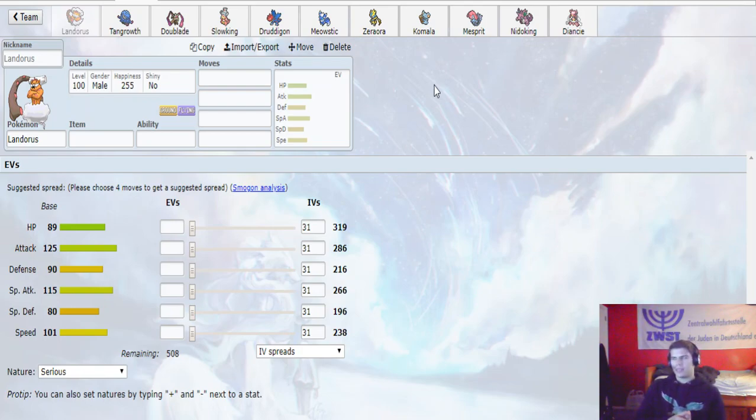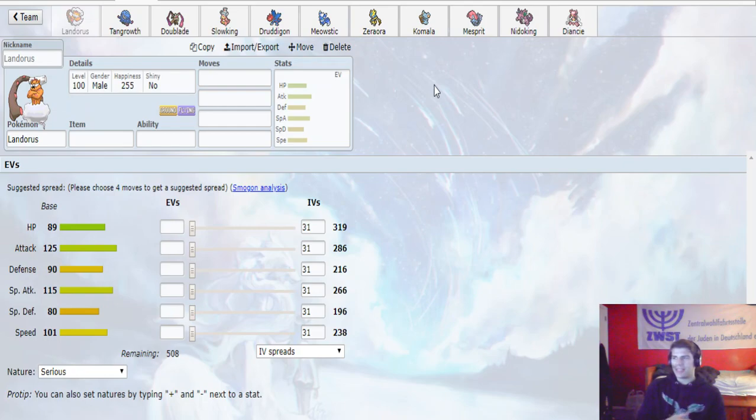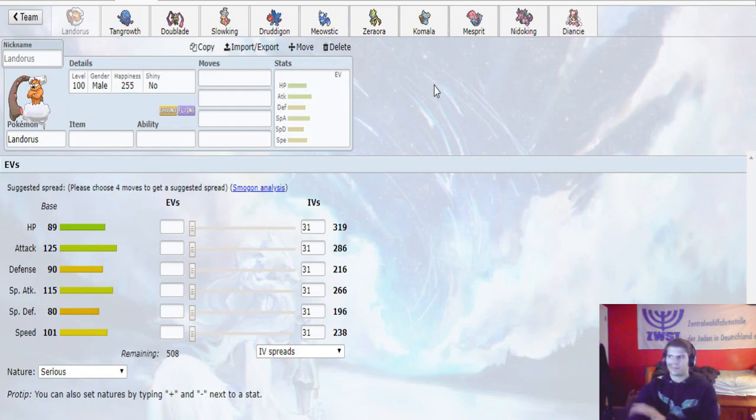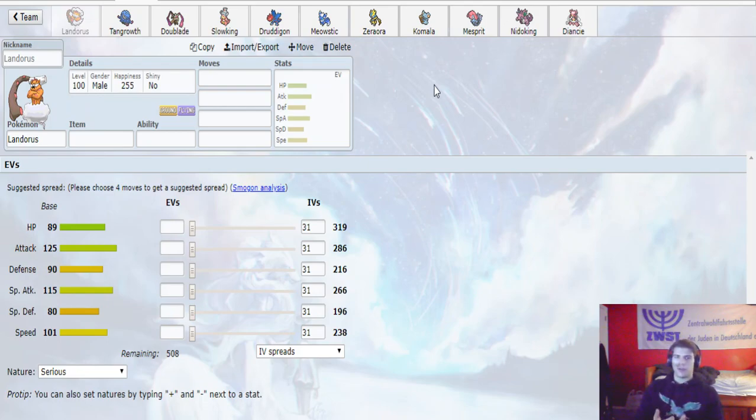Dublade can be pretty scary if he does decide to set up. Slowking is just nice for my team in general, it can kind of take hits from the Nidoqueen, it helps with things like Tornadus and it's good for the Darmanitan, and potentially even Cresselia.